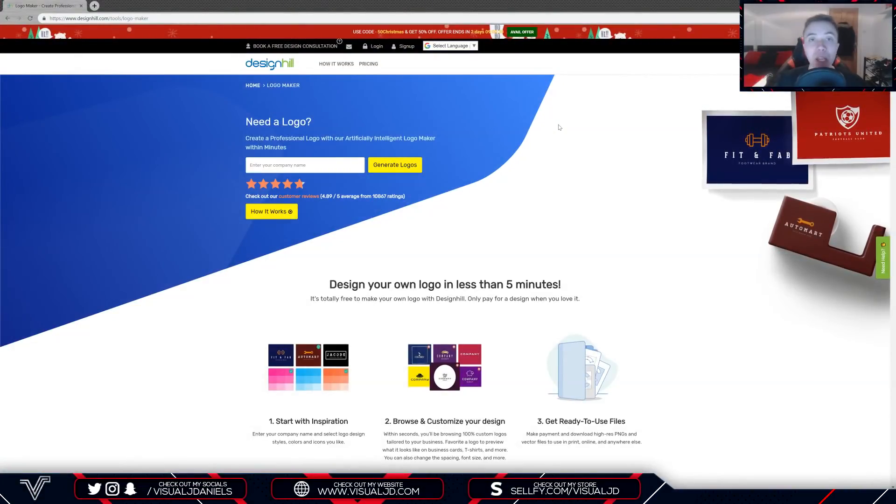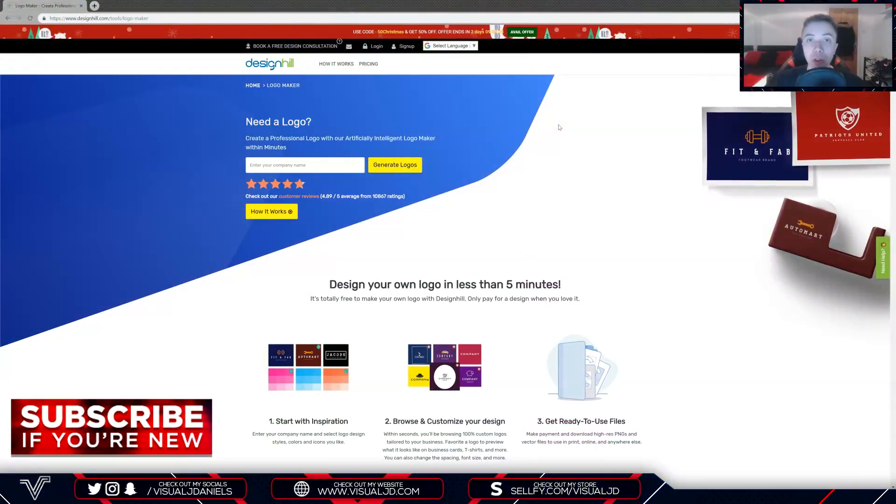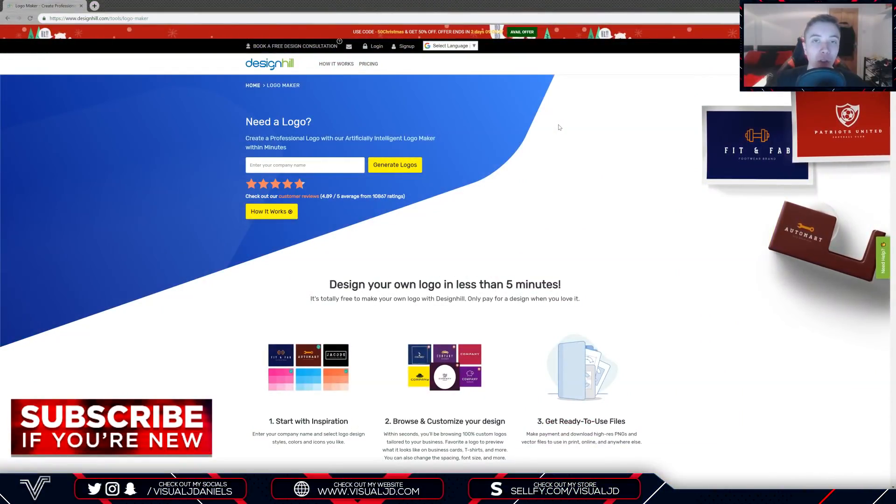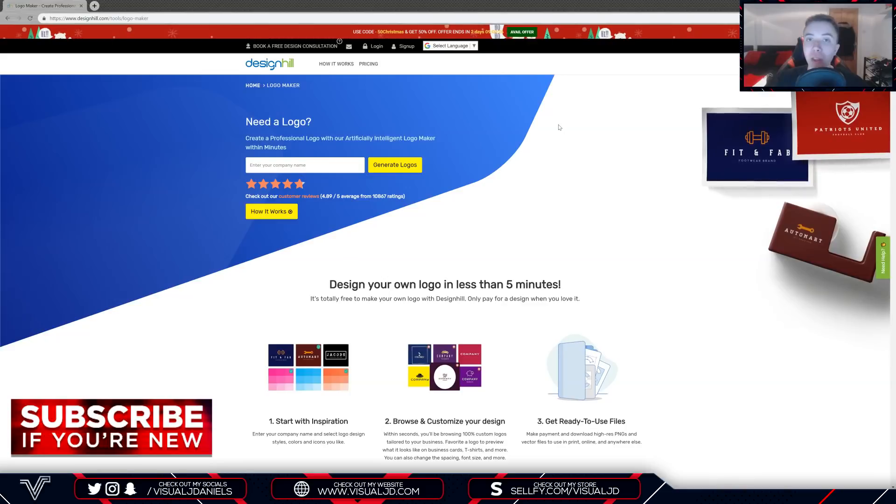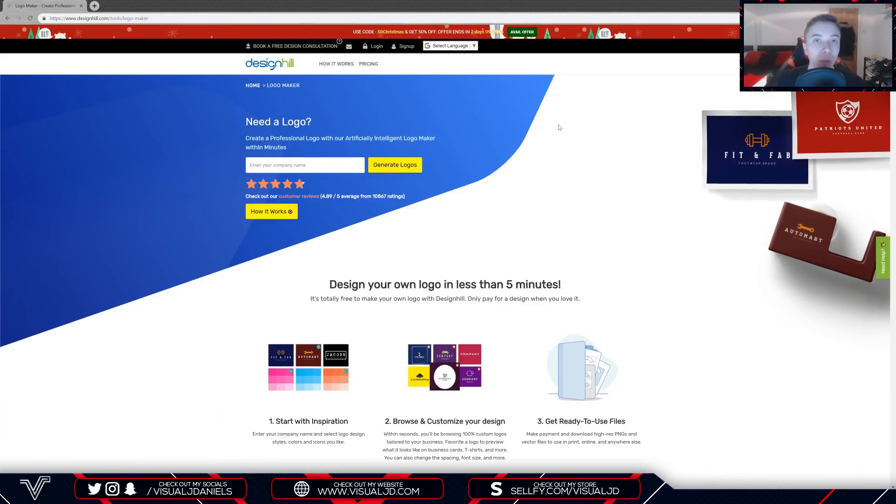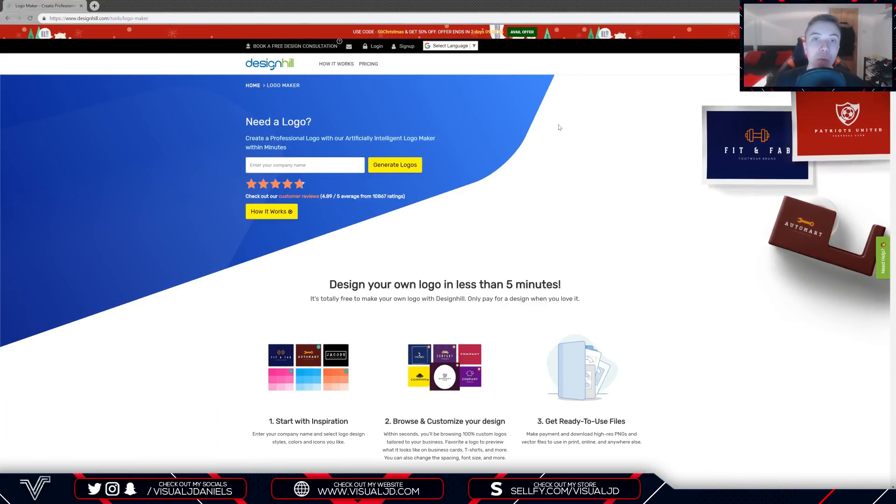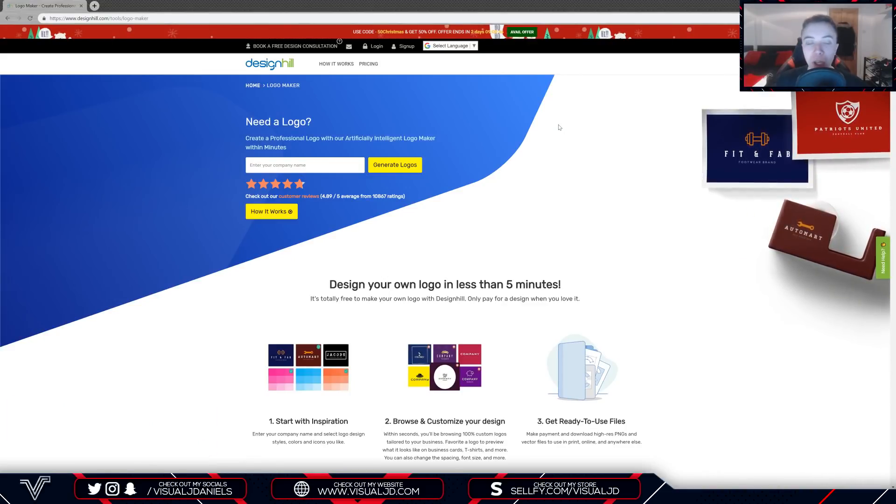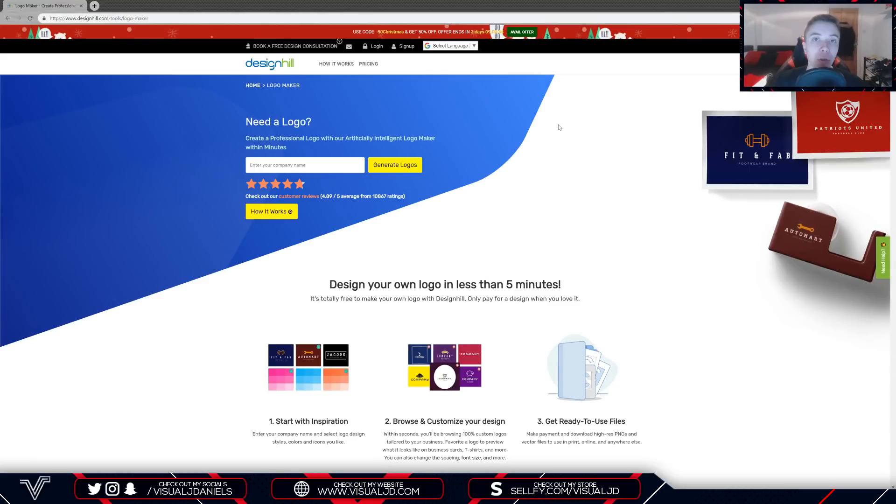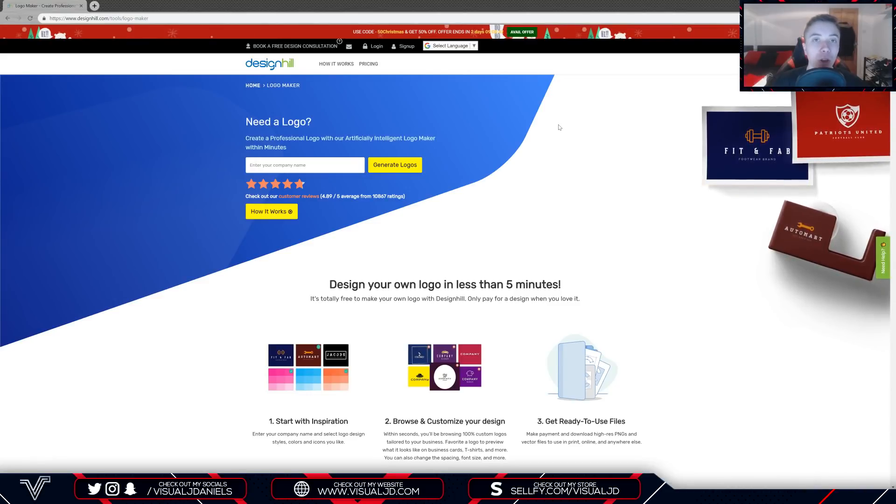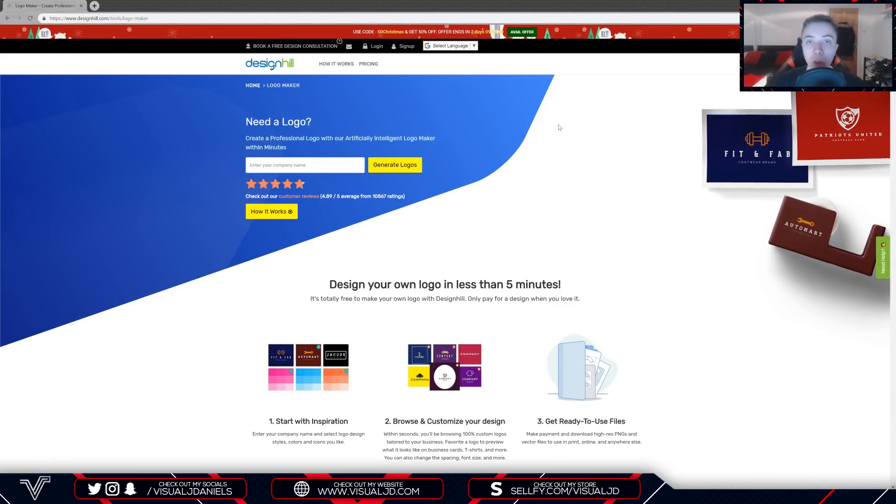Before we get started, I'd like to mention that this video is in association with the website Design Hill. As many of you know, I'm very selective when it comes to choosing companies to work with and I believe Design Hill is going to be a very helpful website for a lot of you out there.